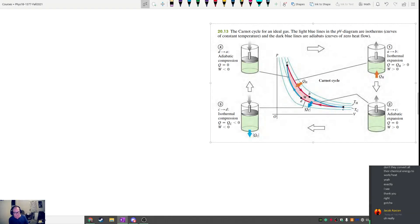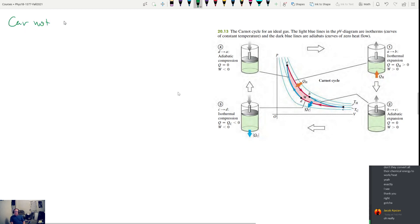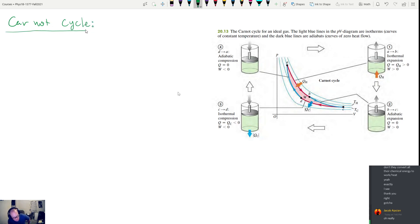This is the second hour of Physics 1C for November 17th. Now we're going to be talking about what's called the Carnot cycle. The Carnot cycle is somewhat theoretical, and the goal is to avoid irreversible processes as much as possible.